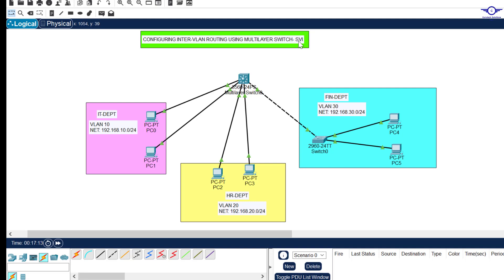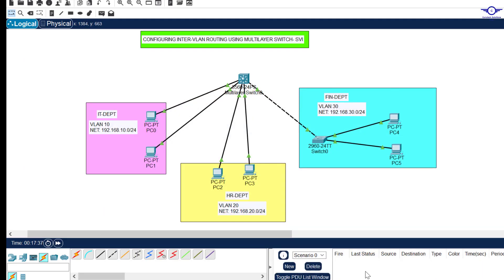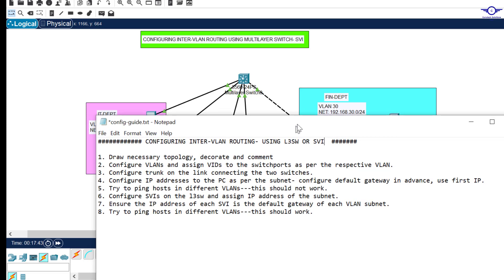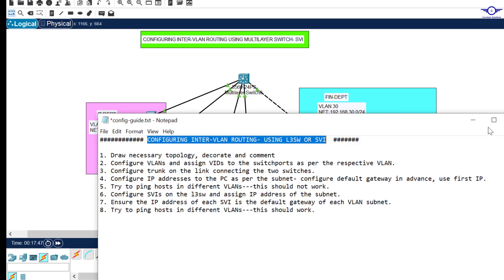We learned how to create sub-interfaces, bind them to VLAN numbers, and assign them IP addresses, and we achieved communication between different VLANs. Today we're going to finish number four by handling part two, which is inter-VLAN routing using a Layer 3 switch. I'll open Google Spreadsheet to direct us on how to configure inter-VLAN routing using a Layer 3 switch or SVI.